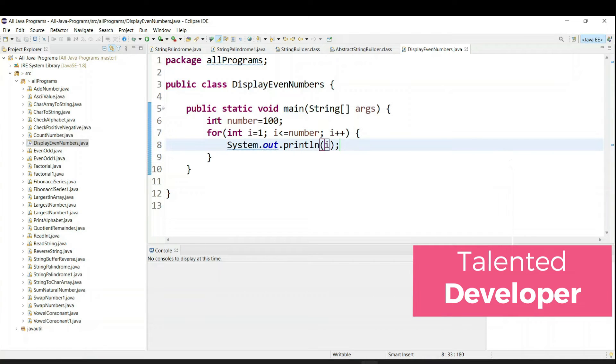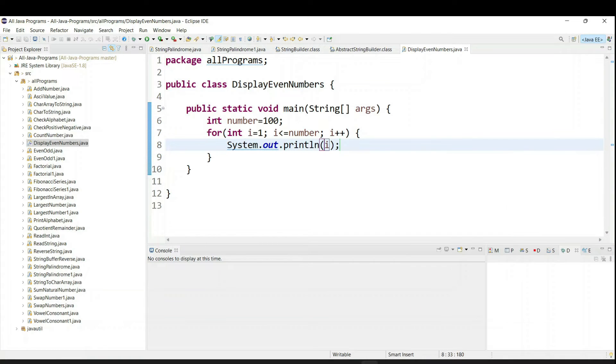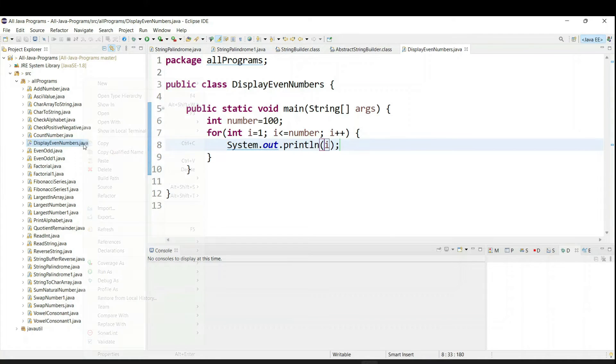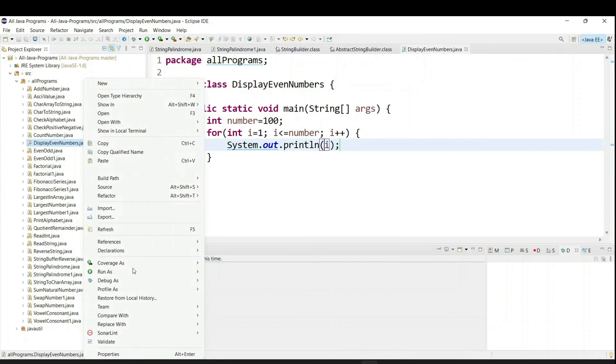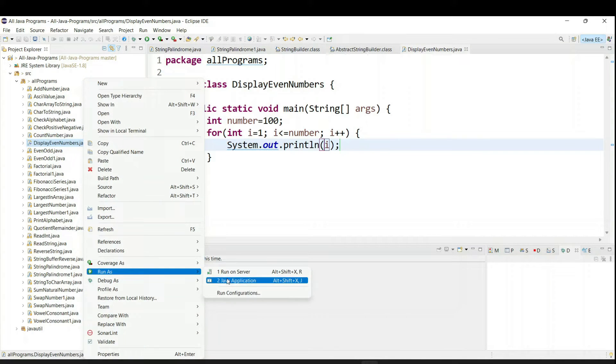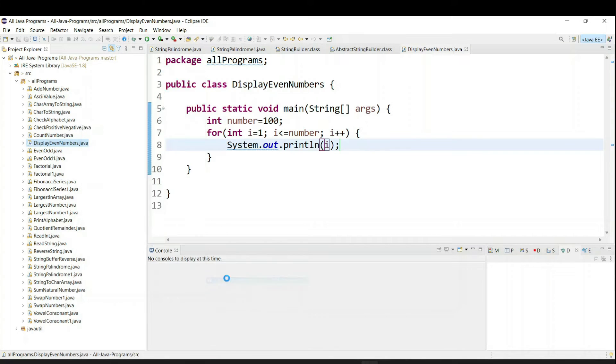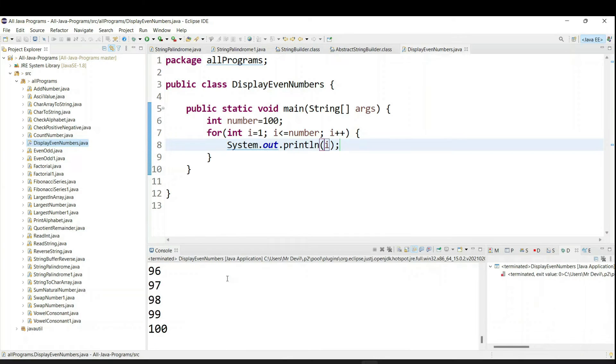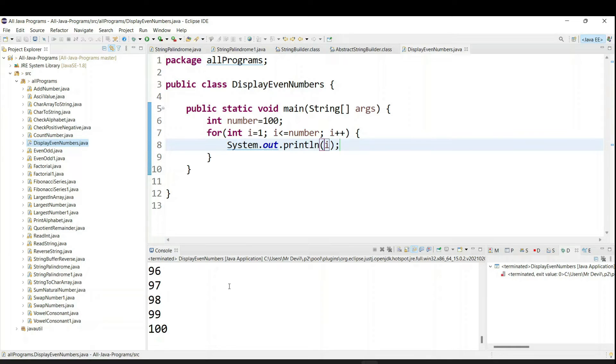So you can see either it is printing from 1 to 100 or not. So just right click, go to run as and click on Java application. Now you can see it is printing perfectly till 100.